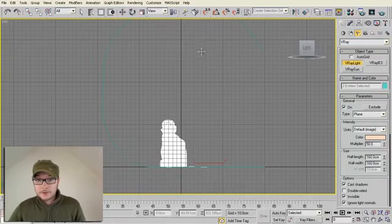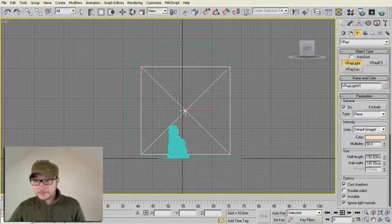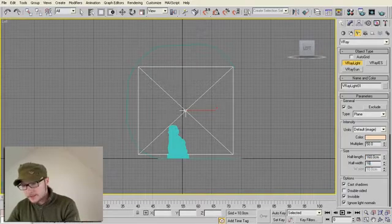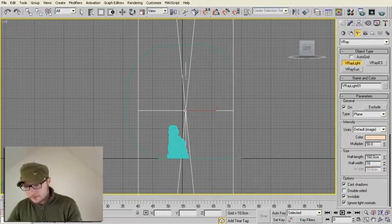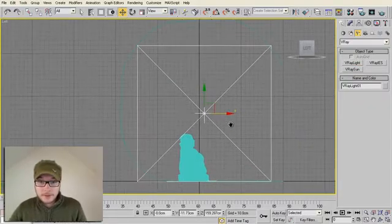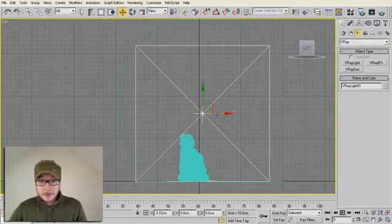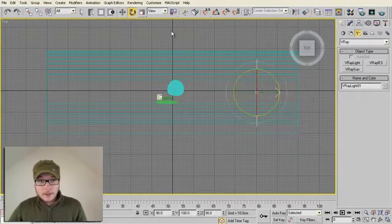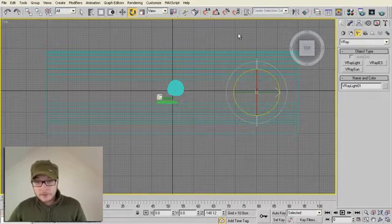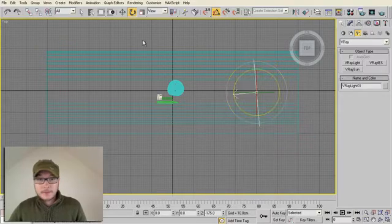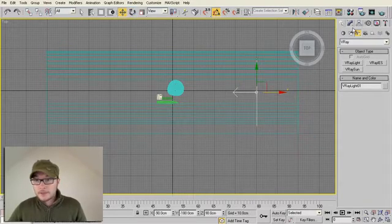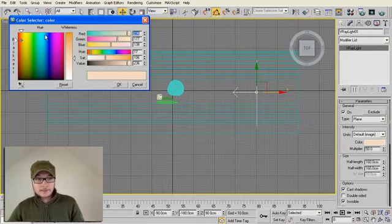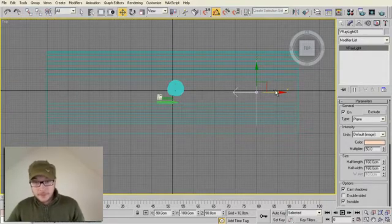I'm going to use VRay lights with amount of 160 centimeters. I'm using centimeters. Most professional artists and studios work with centimeters here in Europe. I know that in USA they're working with inches, but for this tutorial we're going to use centimeters. I'm going to place one light, it's going to be the main light with multiplier of 50 and warm yellowish orange color.